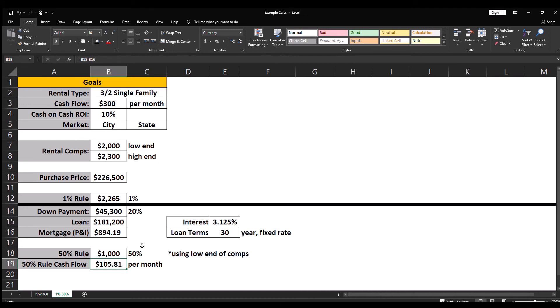Now even though this property met the one percent rule and it does positively cash flow, based on my minimum standard of $300 per month for cash flow, I'm gonna pass on this deal.